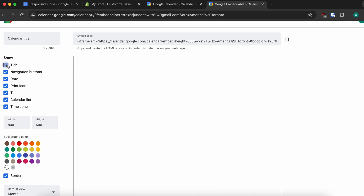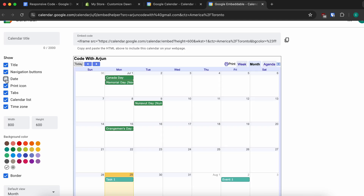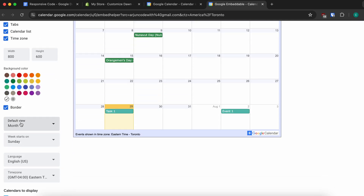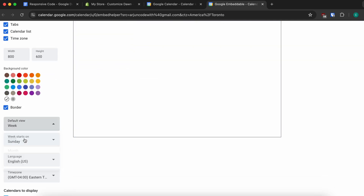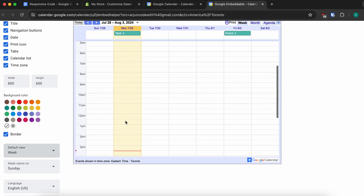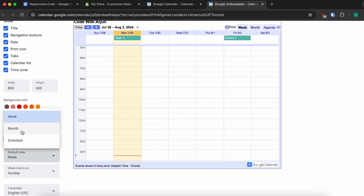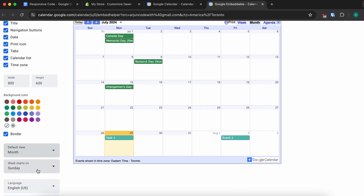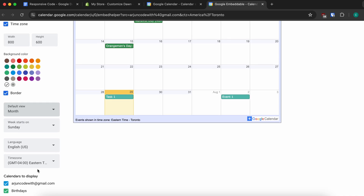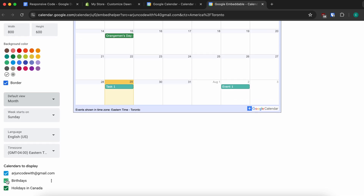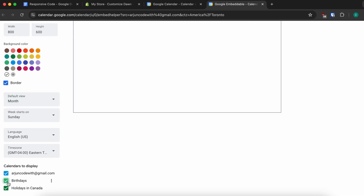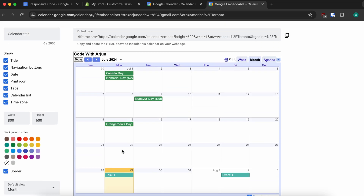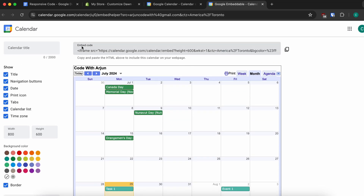From here you can customize your calendar. If you don't want to keep the title, untick it. You can also customize the date display and set the default view to week or month — I'll keep it as month. You can also untick birthdays and holidays if you don't want them. I'll keep everything.